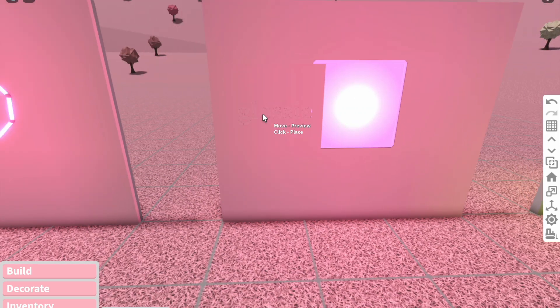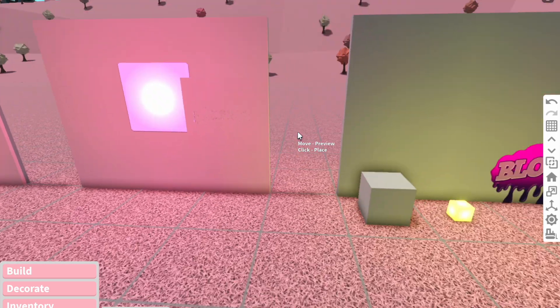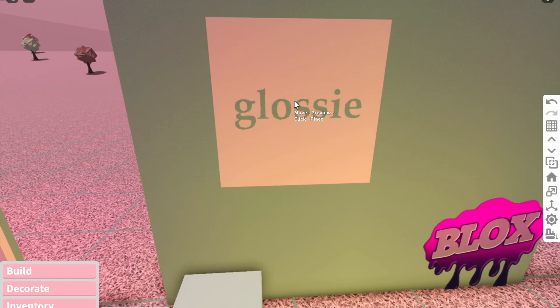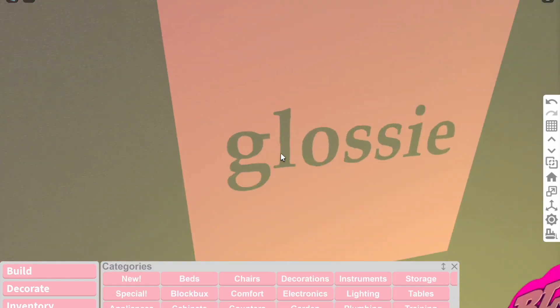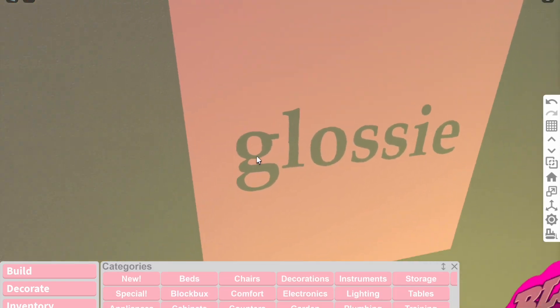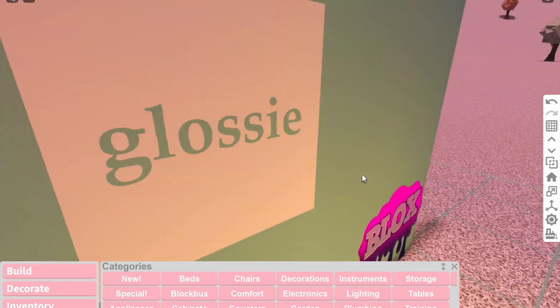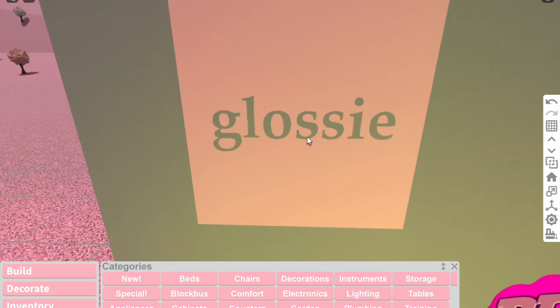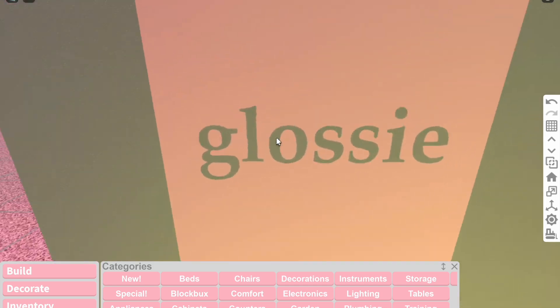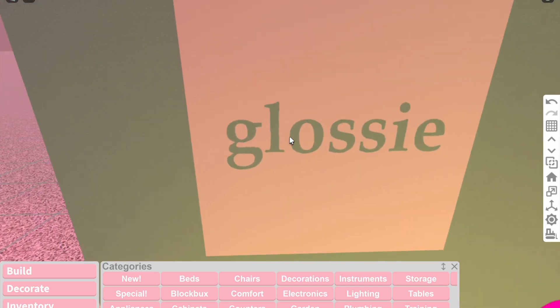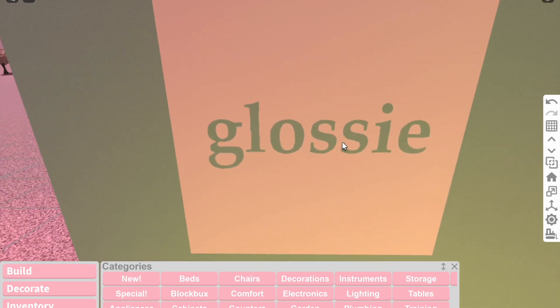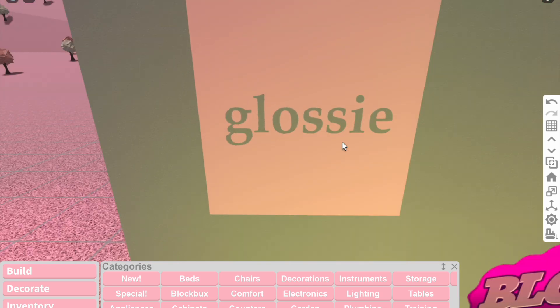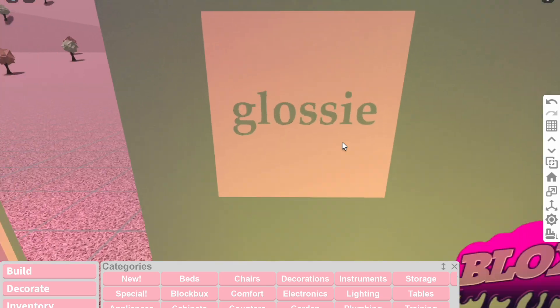The basic idea is that you make a decal that has transparent text or image. For example, this glossy decal here - if I place it on the gray wall, you can see that the text is actually transparent and see-through.